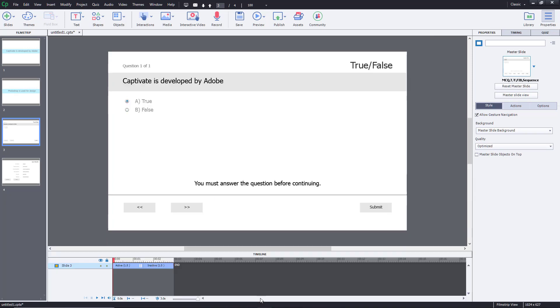To fix it, we have to go to timeline right over here. Here it says this is the active portion and this is the inactive portion at the end. What I need to do is simply drag the inactive portion out right over here, just like that. So only the active portion remains.